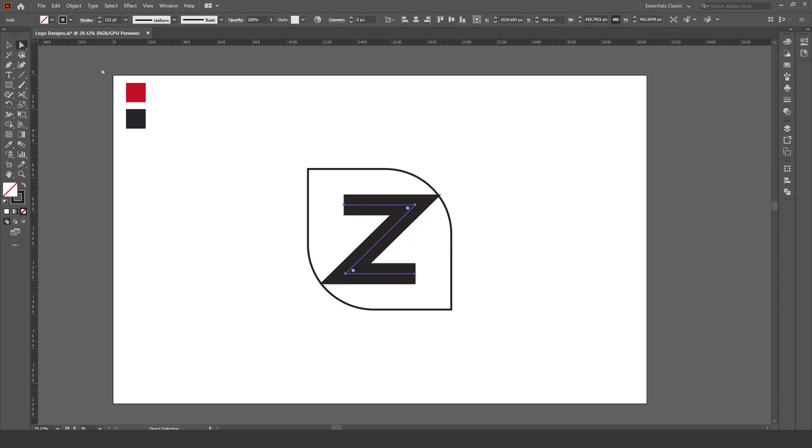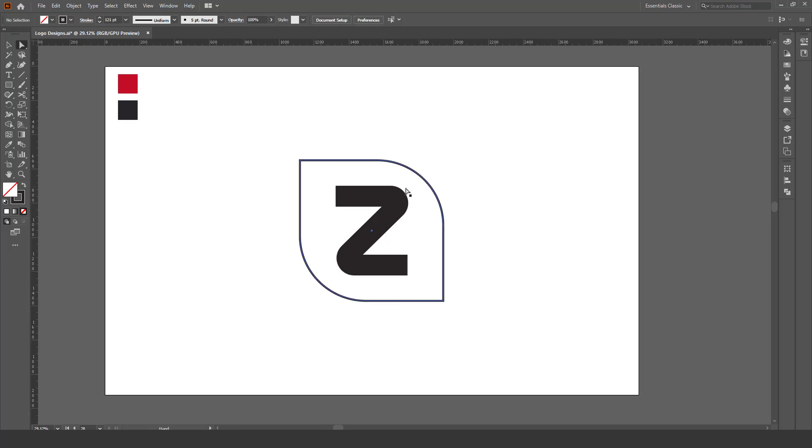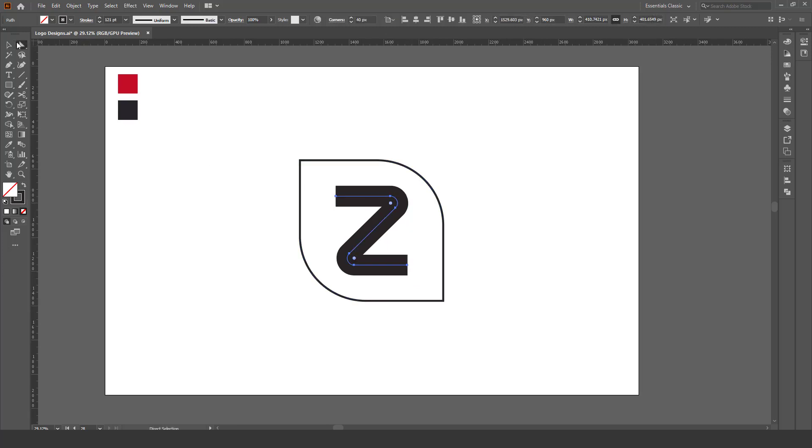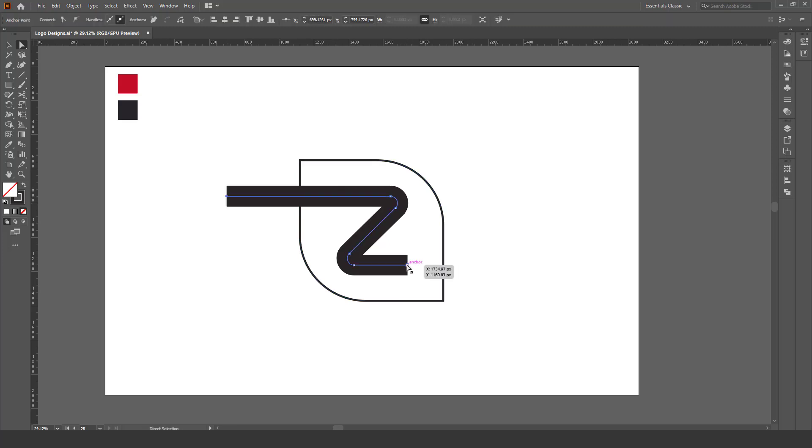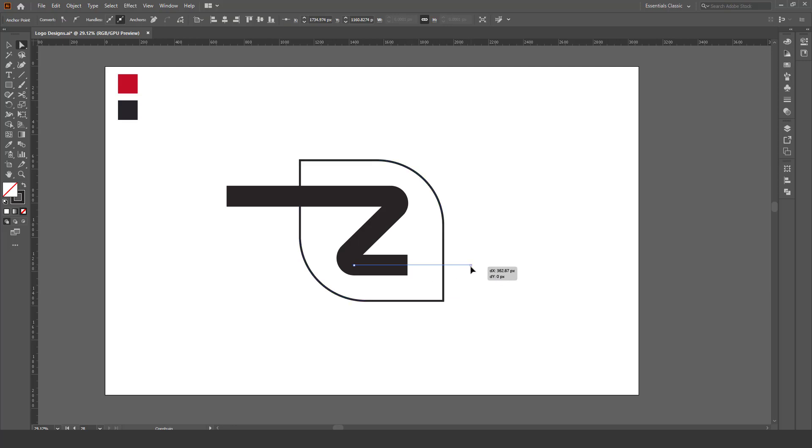With the direct selection tool, make it round corner. Now with the help of direct selection tool, increase both edges.